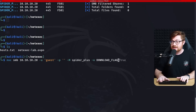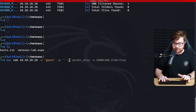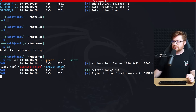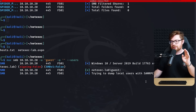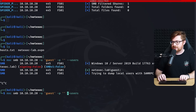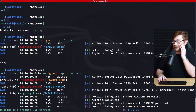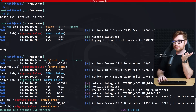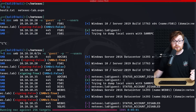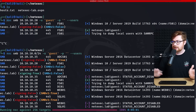Maybe we can figure out which users exist using the guest access we have. Let me use --users, first trying on FS01, then passing it across all hosts in the environment with /24 CIDR notation to see if any endpoint gives us results. With the green plus sign we have some credentialed session, but it's not working well on all hosts.